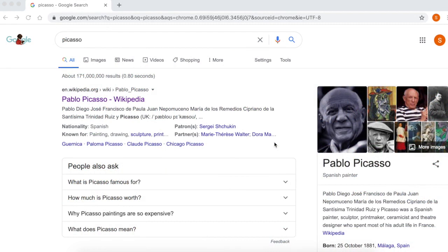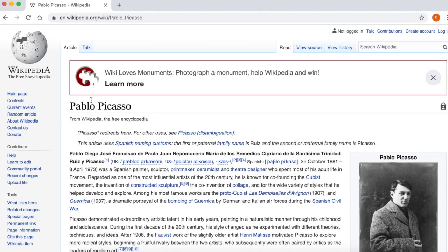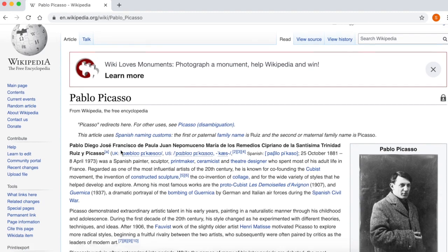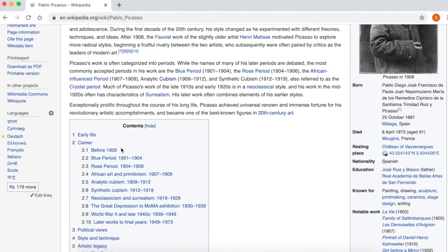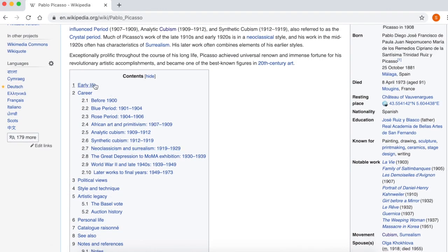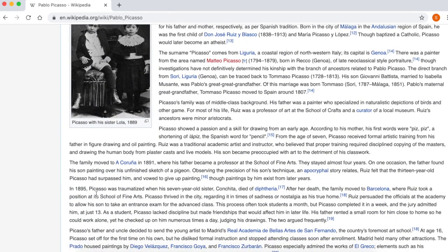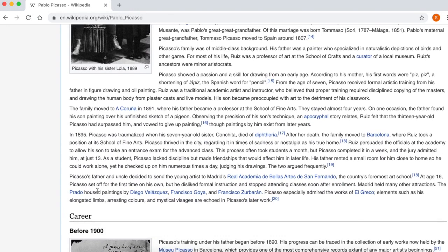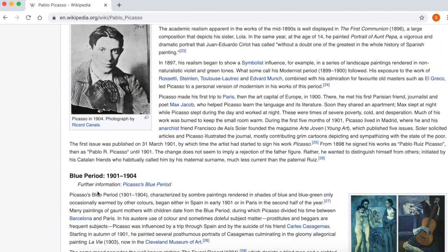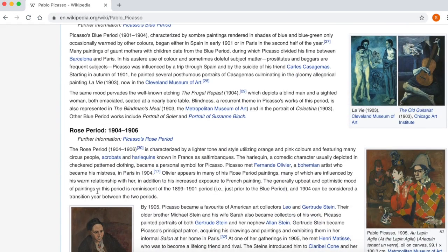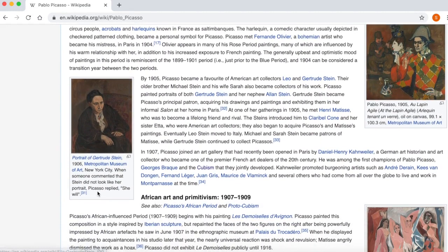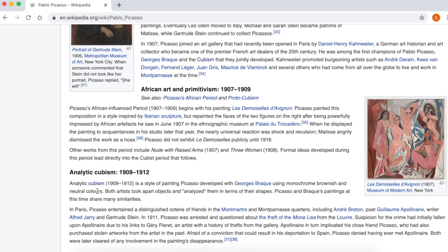If we type Picasso into Google and go to the first most popular link, Wikipedia, you'll see there is a huge amount of information on Picasso — split into various categories such as his early life, his career, his political views, his style, his technique, etc. One of the challenges for people researching in the age of the internet is there is almost too much information, so students have to work out what is relevant to the task they have been given.